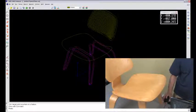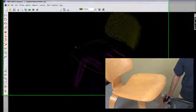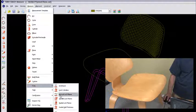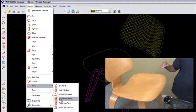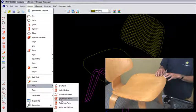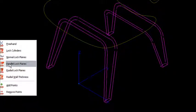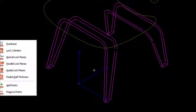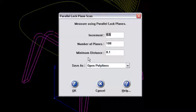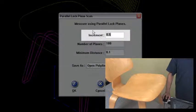I'd like to take the bottom of this chair — the seat pan — and put parallel lock planes on there as well. I'll go to the measure pulldown menu, go to scan toward the bottom, and pick parallel lock planes. The parallel lock planes are going to set up parallel planes to wherever I pick, and every time the probe swipes through those planes it will track another point. I'm going to default to the values already set up from the back portion of the chair.